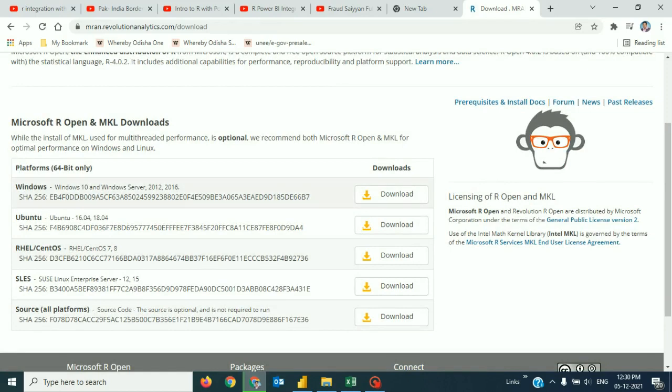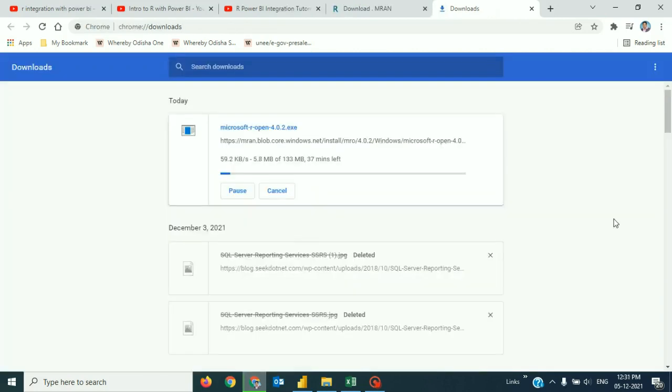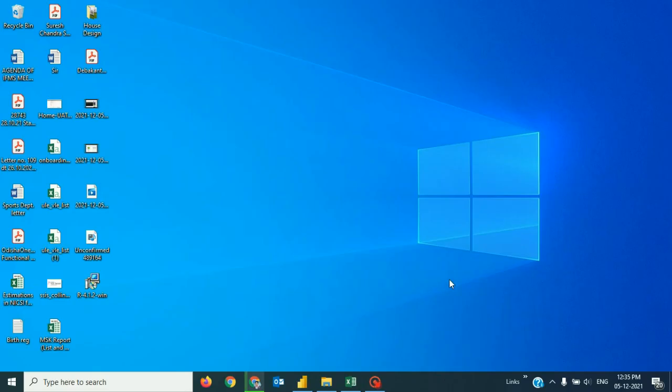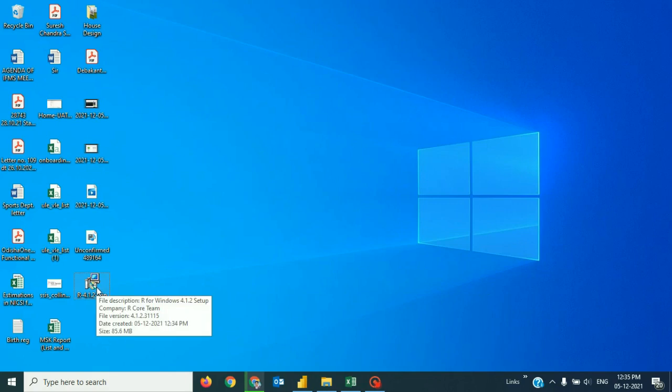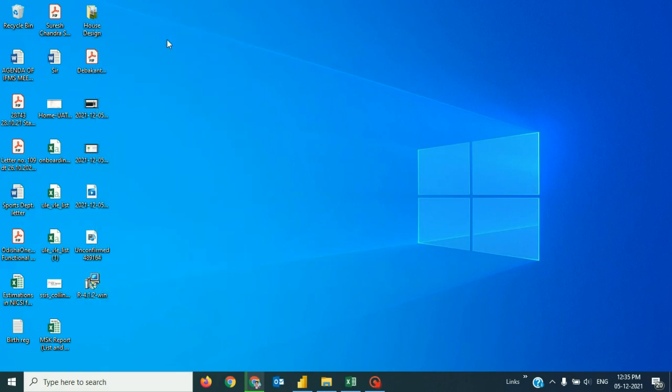So, my system is Windows 10. So, I can definitely choose this download button and here we go. Now, this is downloaded. Let me drive you through the installation of the R in my system. I have to run as administrator.